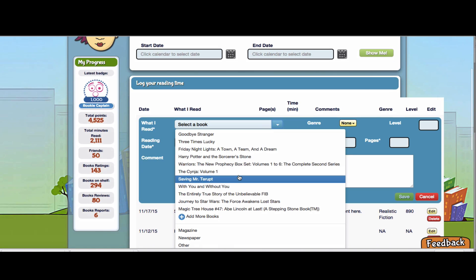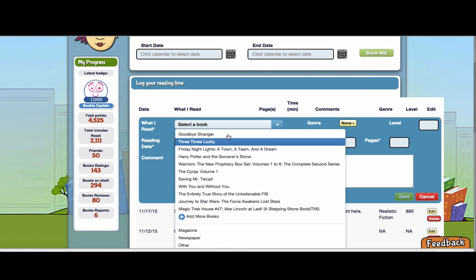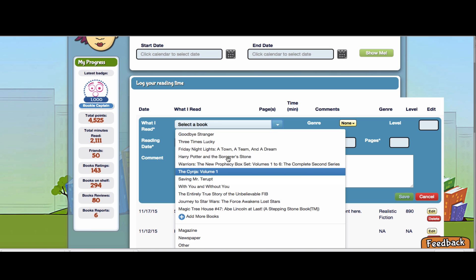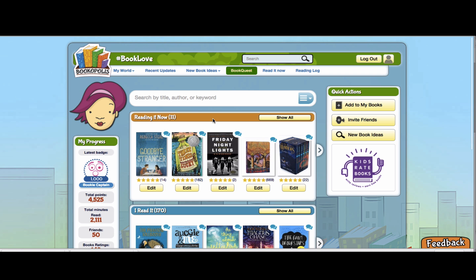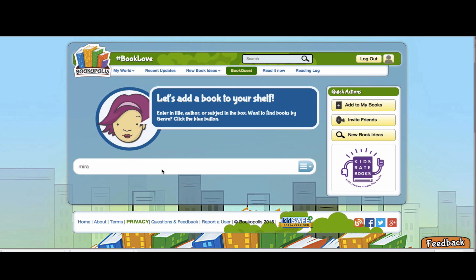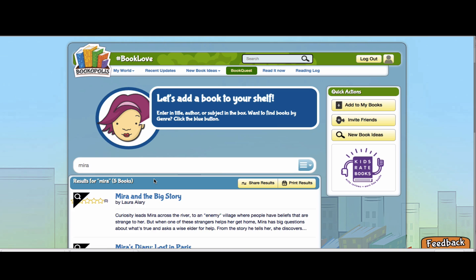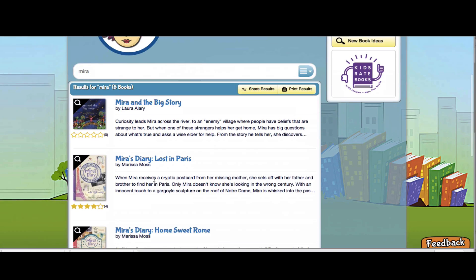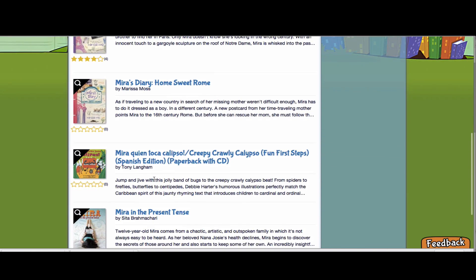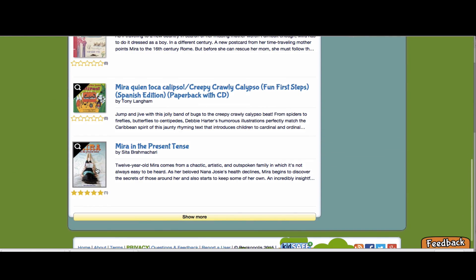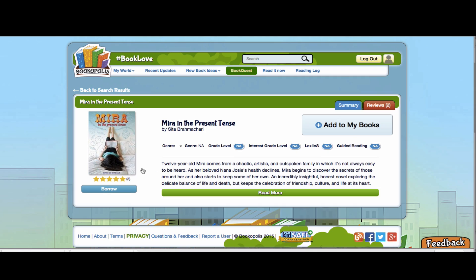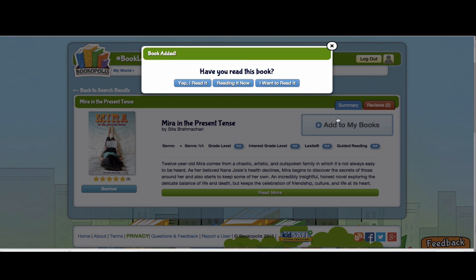So all the books that are on your reading it now shelf in Bookopolis will automatically be here, but maybe I'm reading something that I haven't added to that field yet. What am I reading here? Mirror in the Present Tense, which is a great new book.